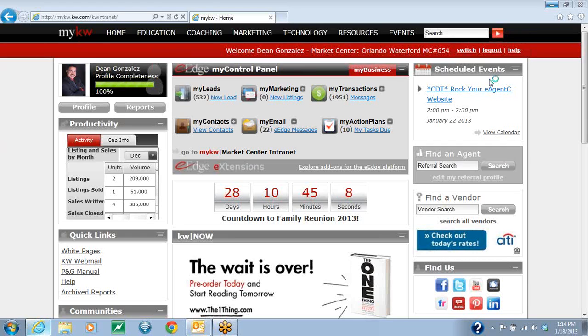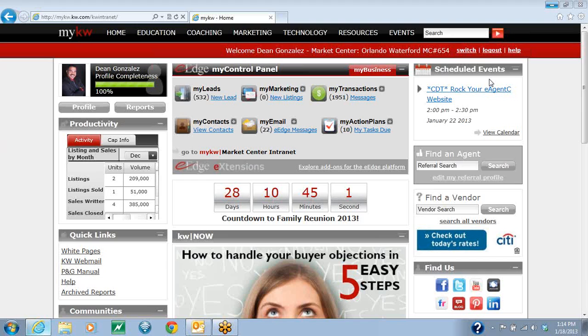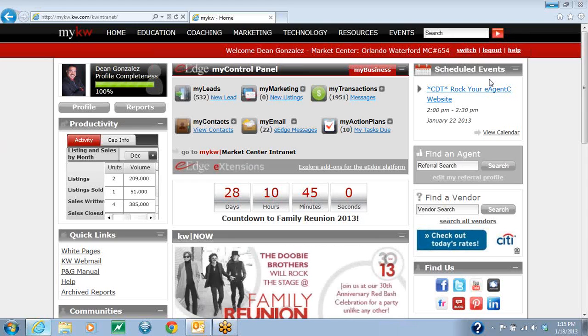Today I'm going to show you how to send a mass email out to your office. The first thing you're going to do is you're going to login to mykw.kw.com.